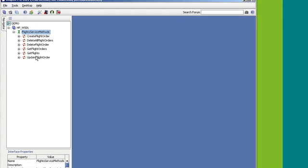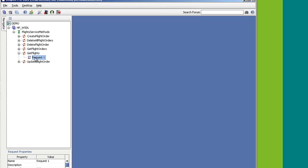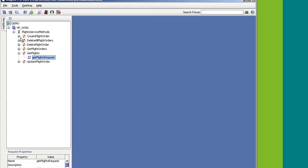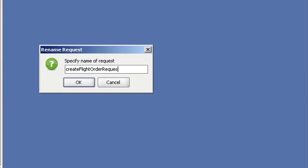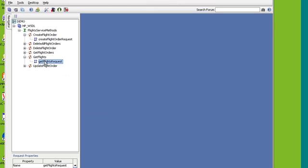All right, so to start off with, the two operations that I'm interested in are the GetFlights and the CreateFlightOrder. So what I'm going to do is I'm going to go to the GetFlights, and I'm just going to change the request name. I'm going to rename it. I'm just going to call it GetFlightsRequest. And I'm going to do the same for CreateFlightsOrder. Okay, great. So once you rename the request, I'm just going to put both of these into a test case.